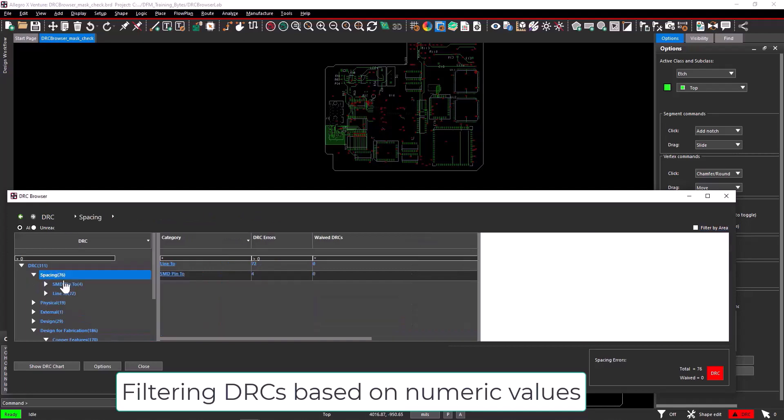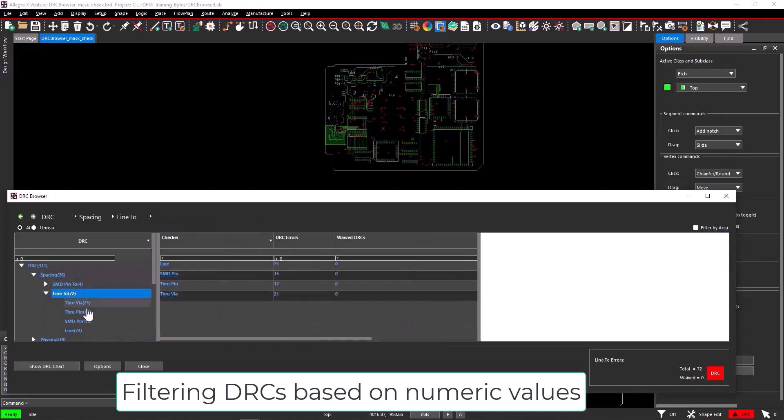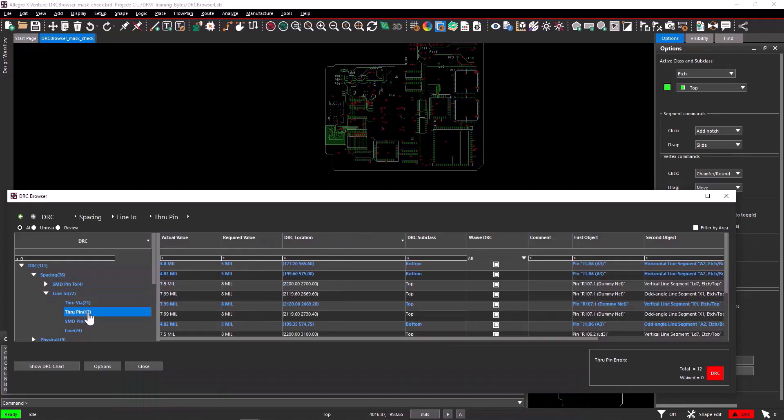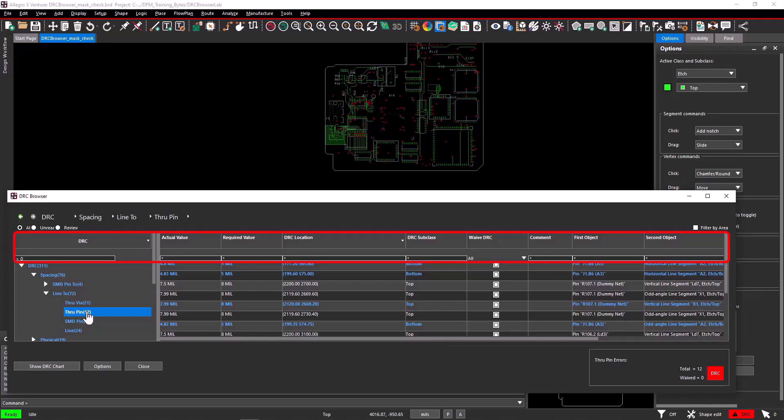Navigate to the spacing, line 2, through pin node to display the list of line to through pin violations. The first row cells were the filter cells that could filter out specific DRCs based on values and text entered in these column cells.